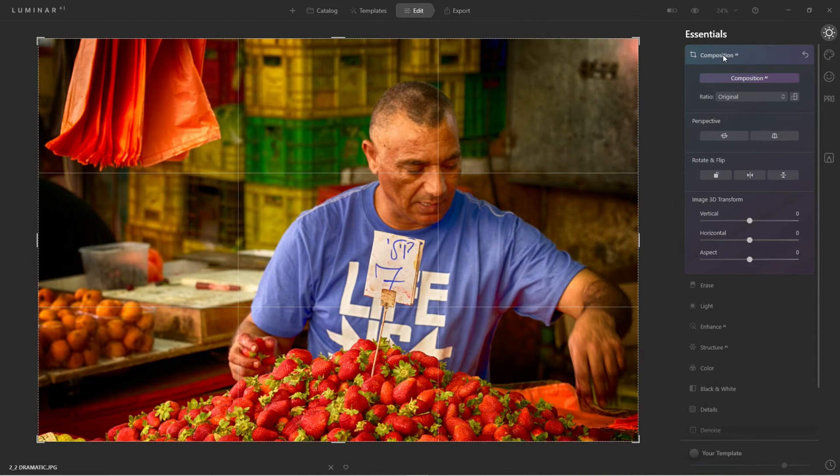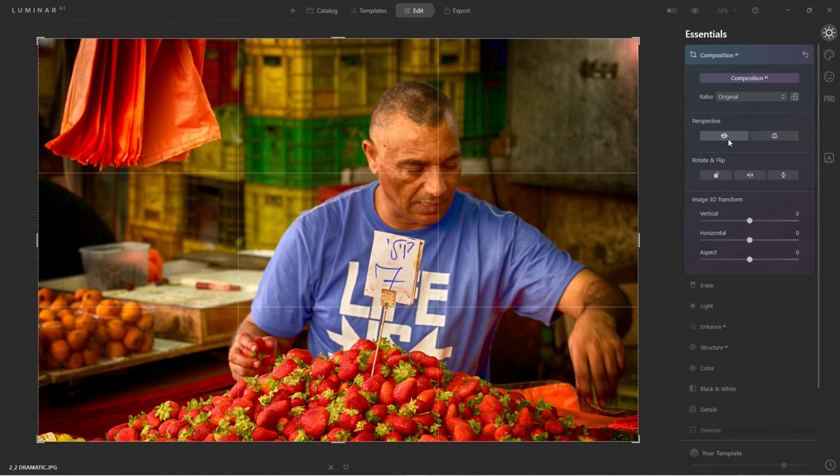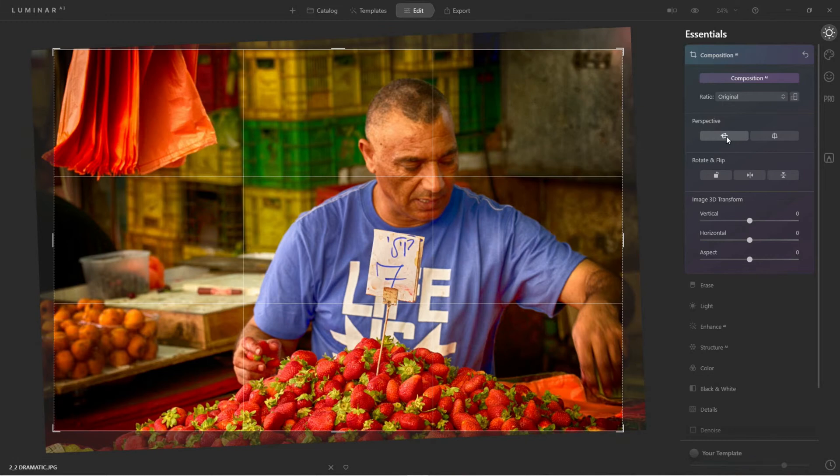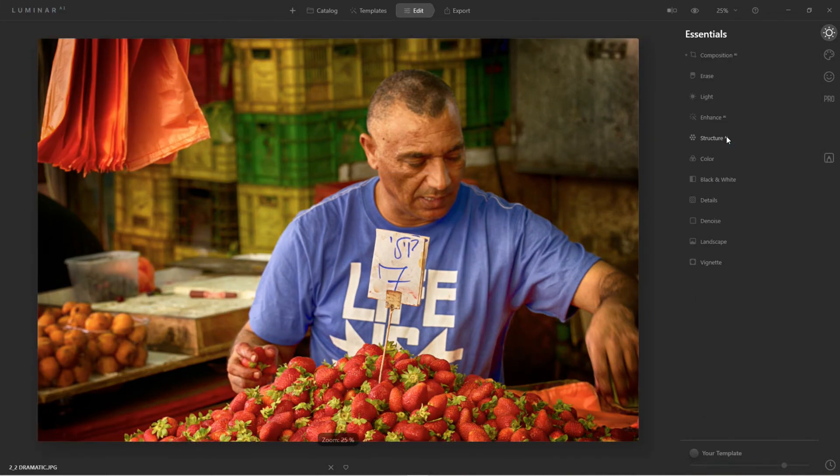And watch this, instead of doing the perspective because it's fine, we're going to click on the Alignment Tool. Look at that, and accept it.